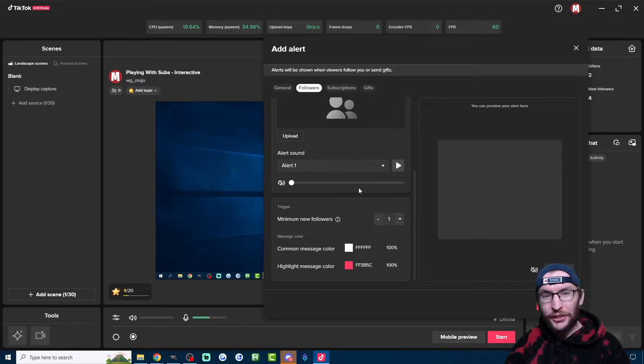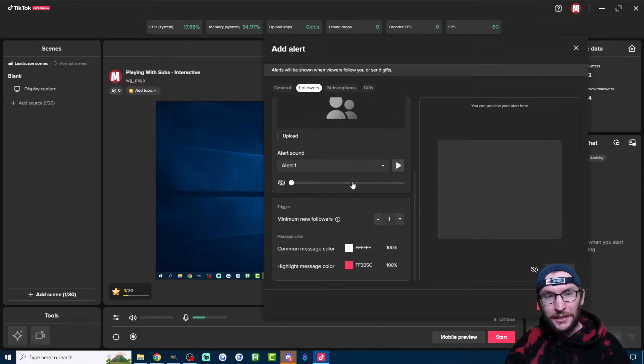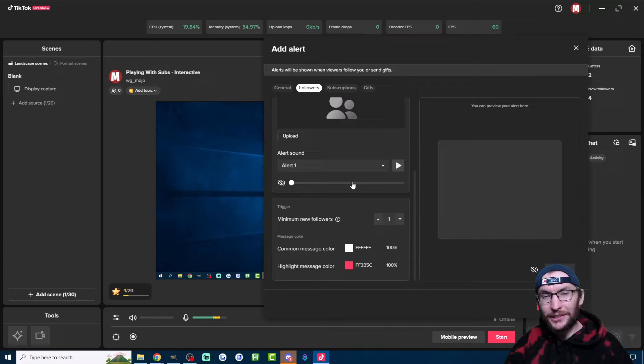Personally, I like to turn off the sound on Follower Alerts, which makes the Sub Alerts and the Gift Alerts feel a bit more special.